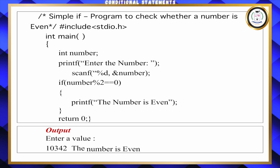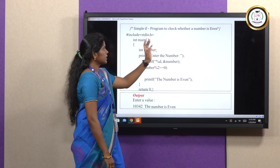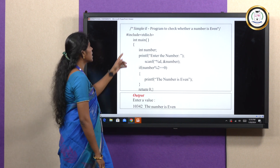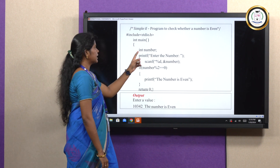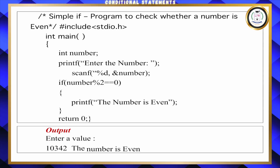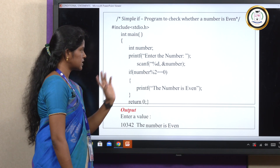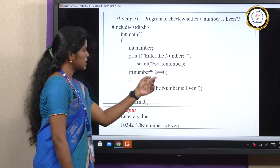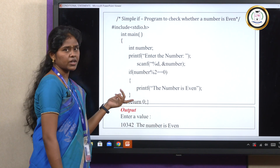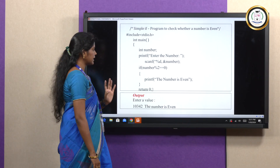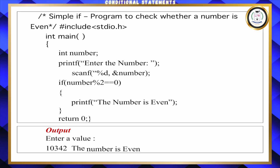We can see the simple if statement with an example. I am going to check whether a given number is even or not using the simple if statement. Under the main function, I am declaring an integer variable called number. Using printf and scanf, I am getting the number from the user. If the number modulo 2 equals 0, the number is even. If the number is not even, it will directly return 0. This is the simple example for even checking using the simple if statement.